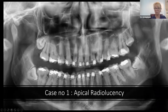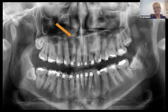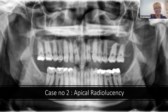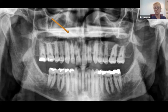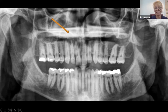Case number one: tooth number seven demonstrates a large radiolucency at its apex. Then there's a different patient with the same radiolucency basically at the apical area of tooth number seven. Two different patients, two different panoramic radiographs, but two very similar lesions. On 2D, it's very difficult to assess if there is anything else going on there.